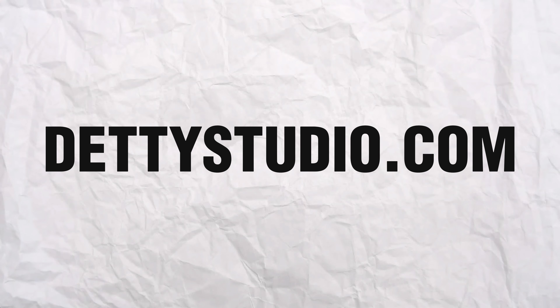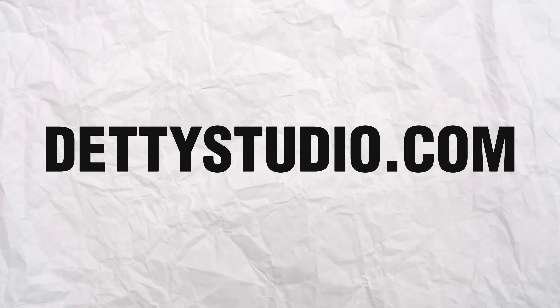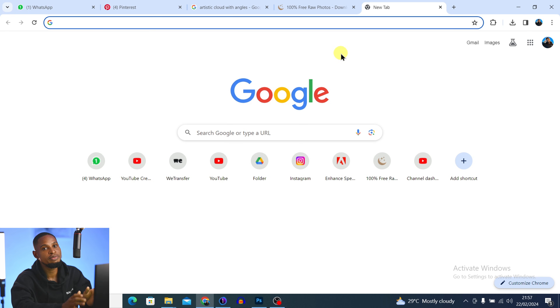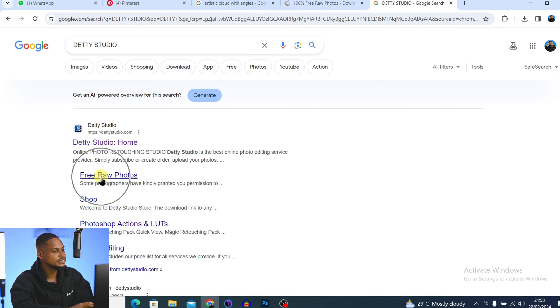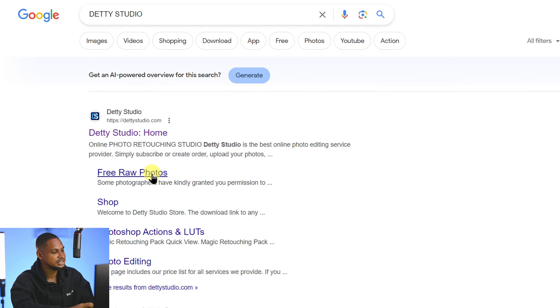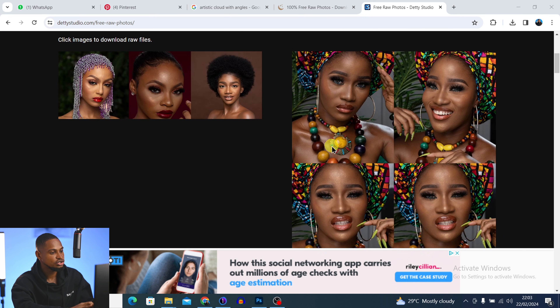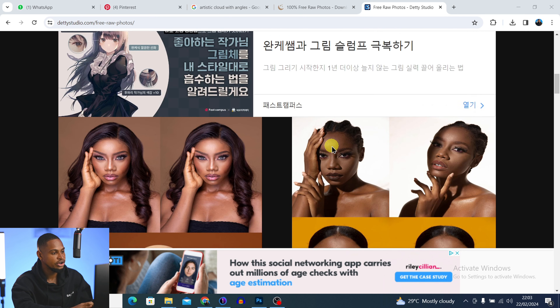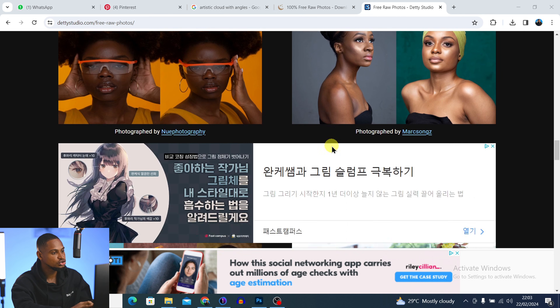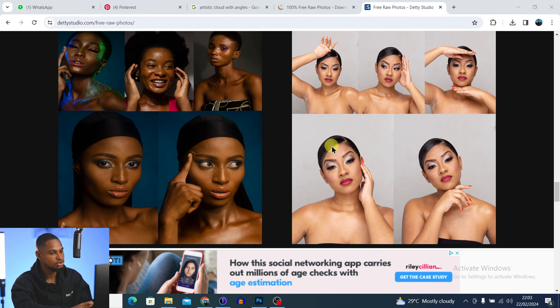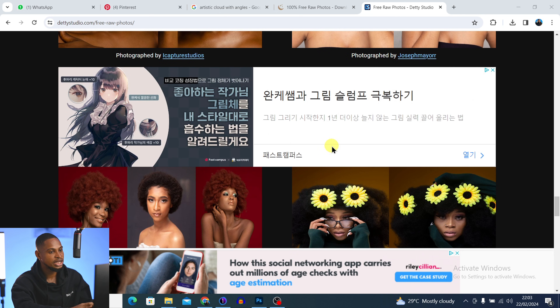The first website I'm going to share with you is a website where you can get free raw headshot photos or beauty images. Just open Google Chrome or any browser and type '30 Studio' and click on 'Free Raw Photos'. While this website opens, scroll all the way down and you're going to see different headshots from different photographers. Choose any one you like and just download it.